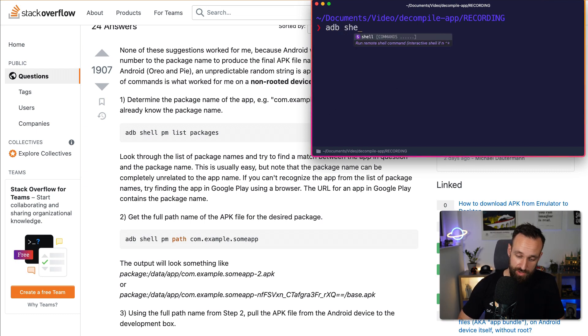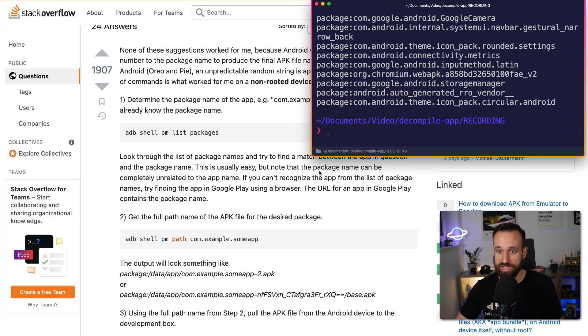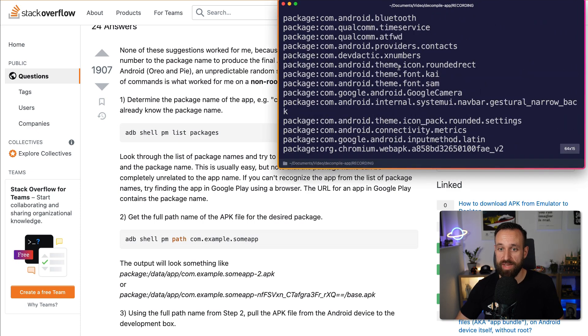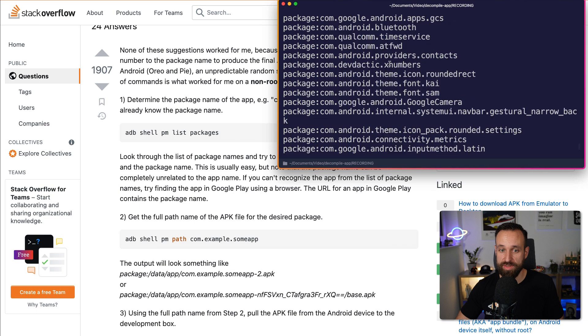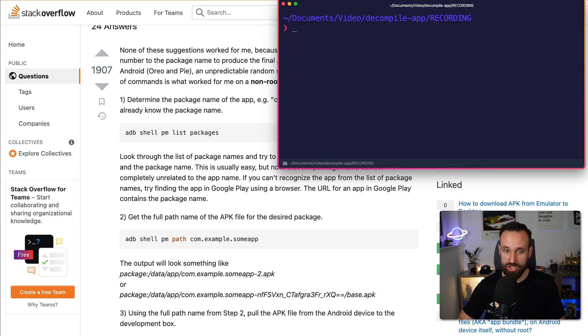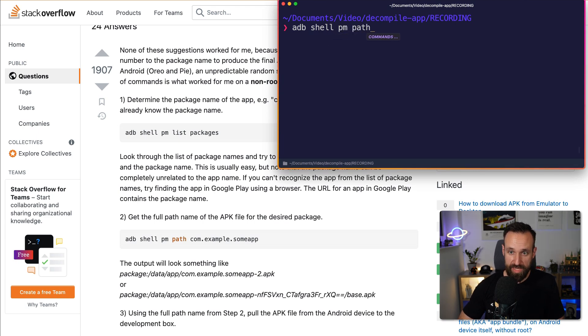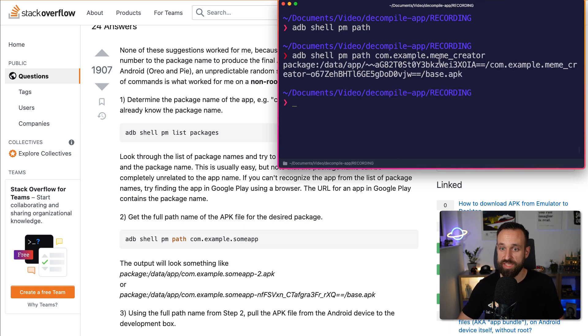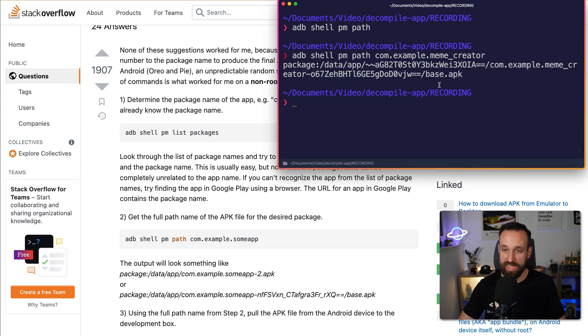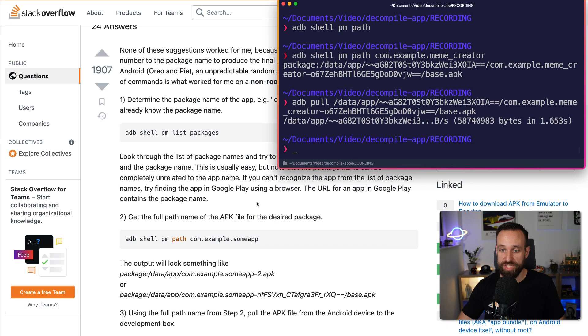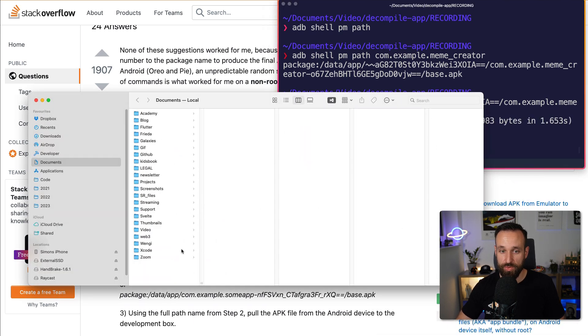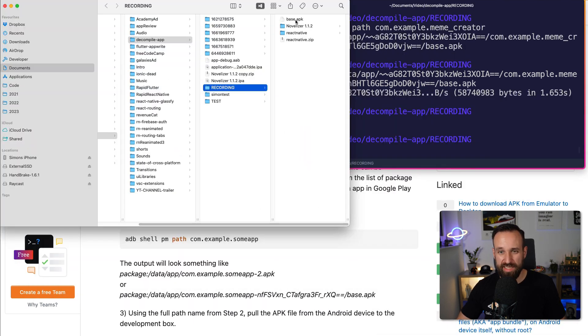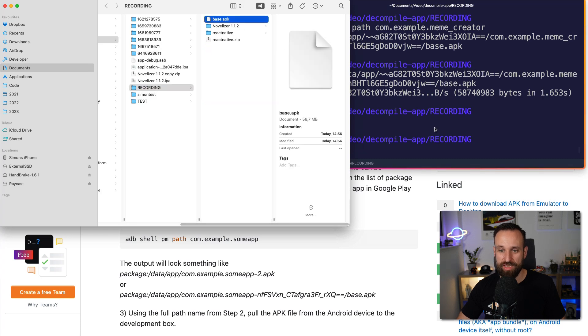So with ADB, I can call ADB shell PM list packages. I would see all the packages installed, I could now go through them and figure out the right bundle name for a specific package, then I could go ahead ADB shell PM path for my application. I actually did this before, let's search for meme. This gives me the exact package to a meme application on my device. And I could then run ADB pull on this path, which would download this application right here in my folder.